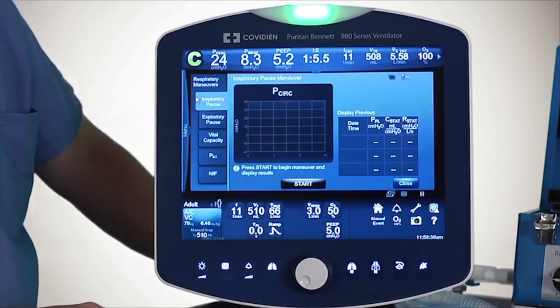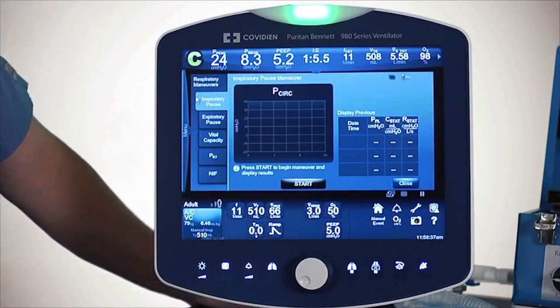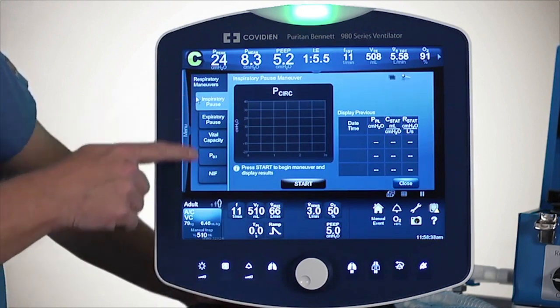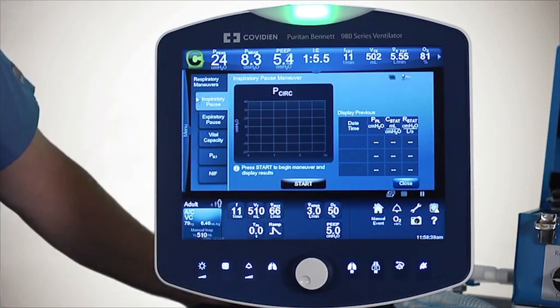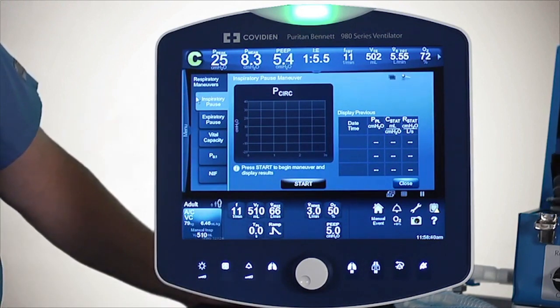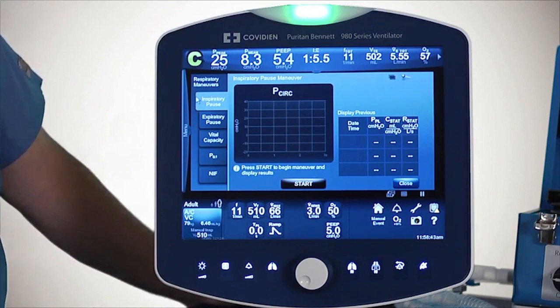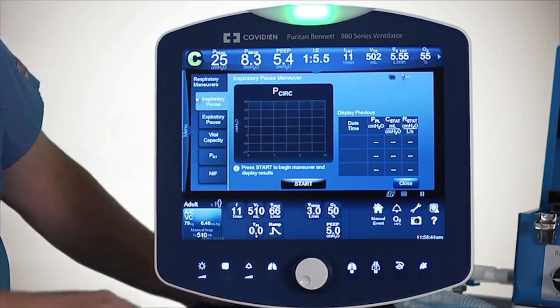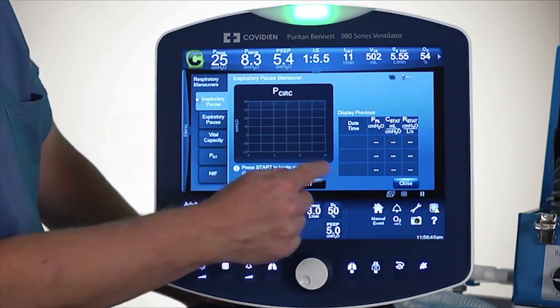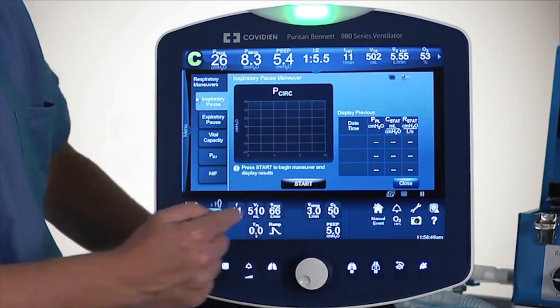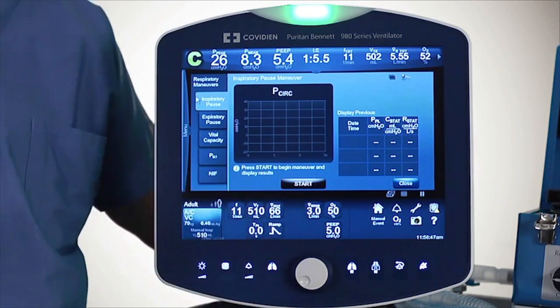I'm going to touch the Respiratory Mechanics tab, and now you see a series of different types of Respiratory Mechanics that you can actually do. For example, this is the Inspiratory Pause one, and there are instructions right in this area to let you know what you need to do.